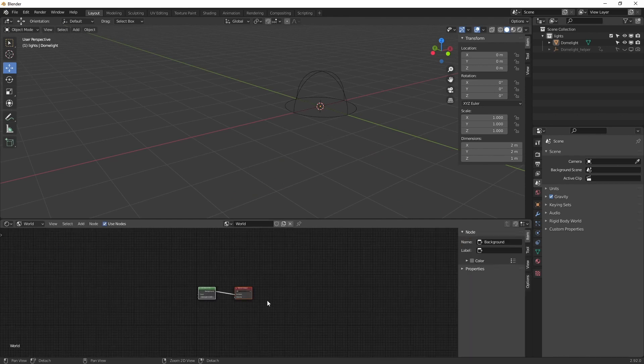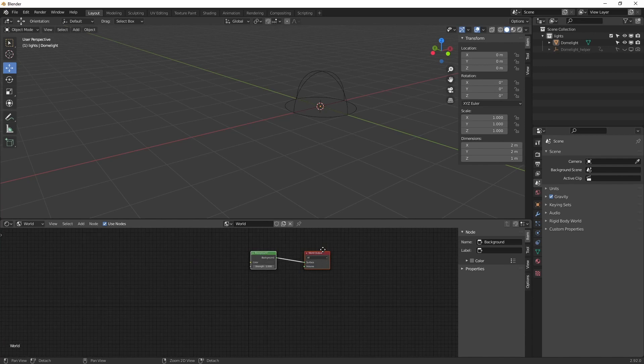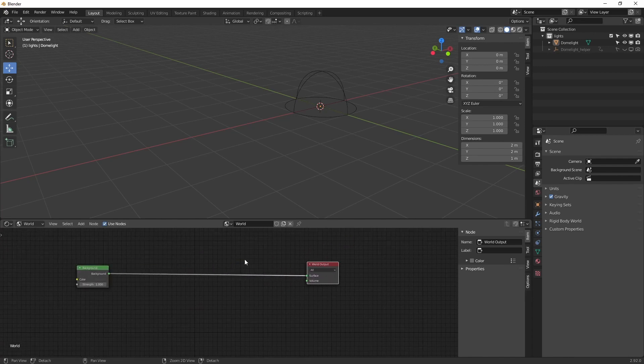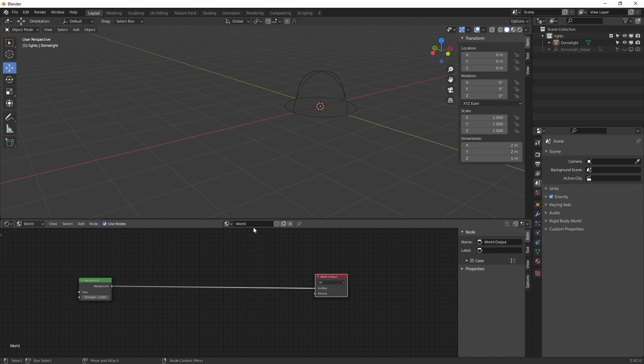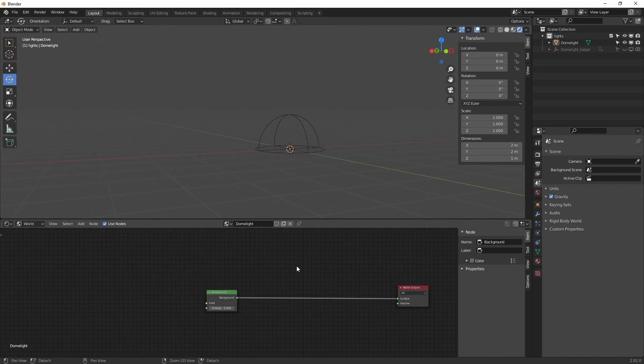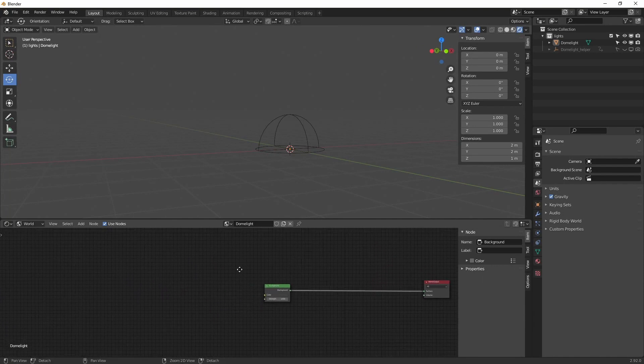Over here we can see our environment texture. It currently doesn't have anything yet. Let's rename this to dome light.